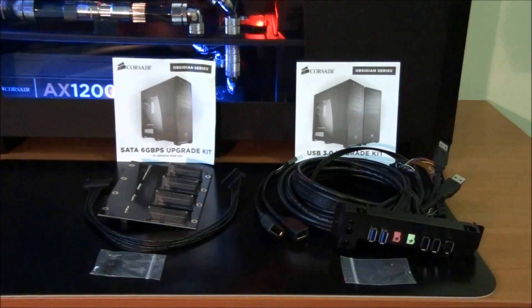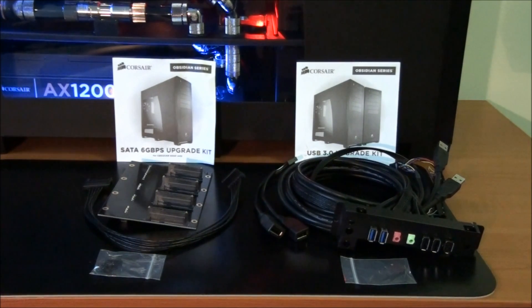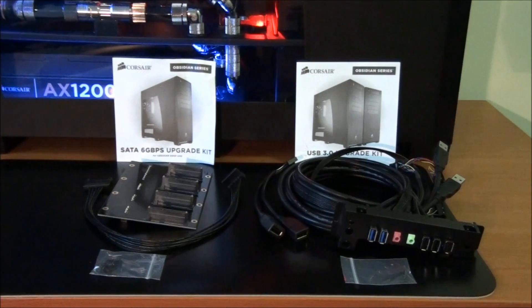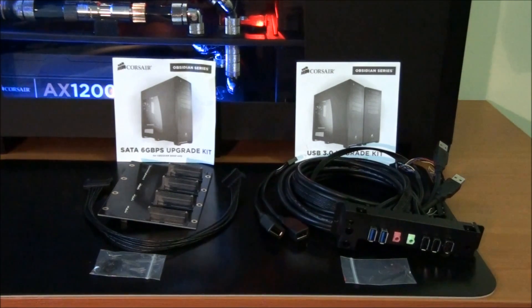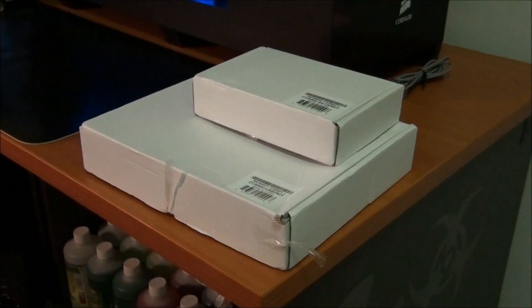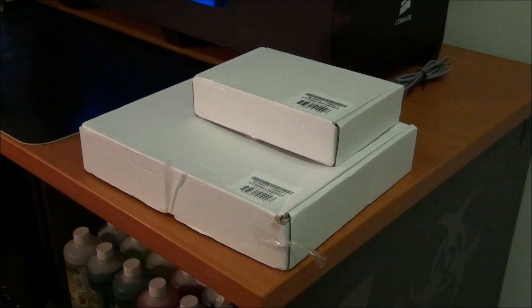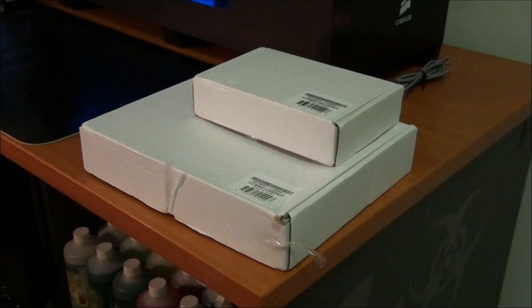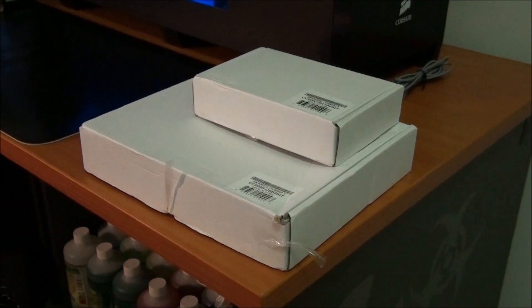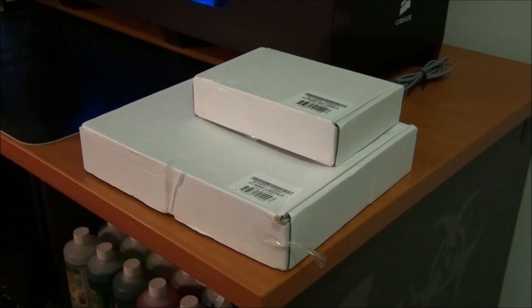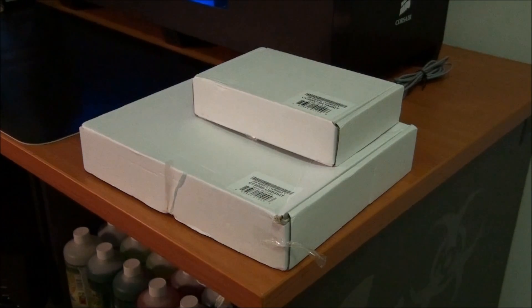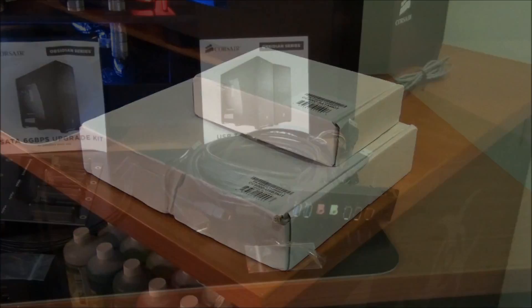Now the USB 3 upgrade kit is also compatible with the Corsair Obsidian 700D case. So this is how they came packaged. The SATA 3 kit is on the top in the small box and the front panel connectors kit is in the large box on the bottom.